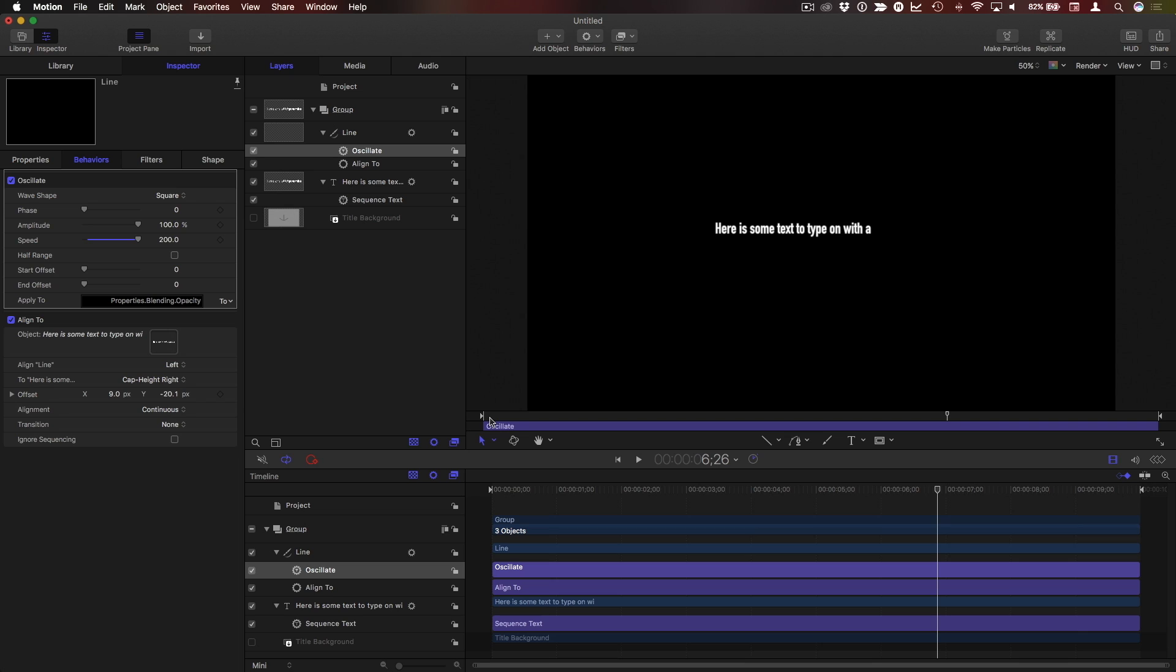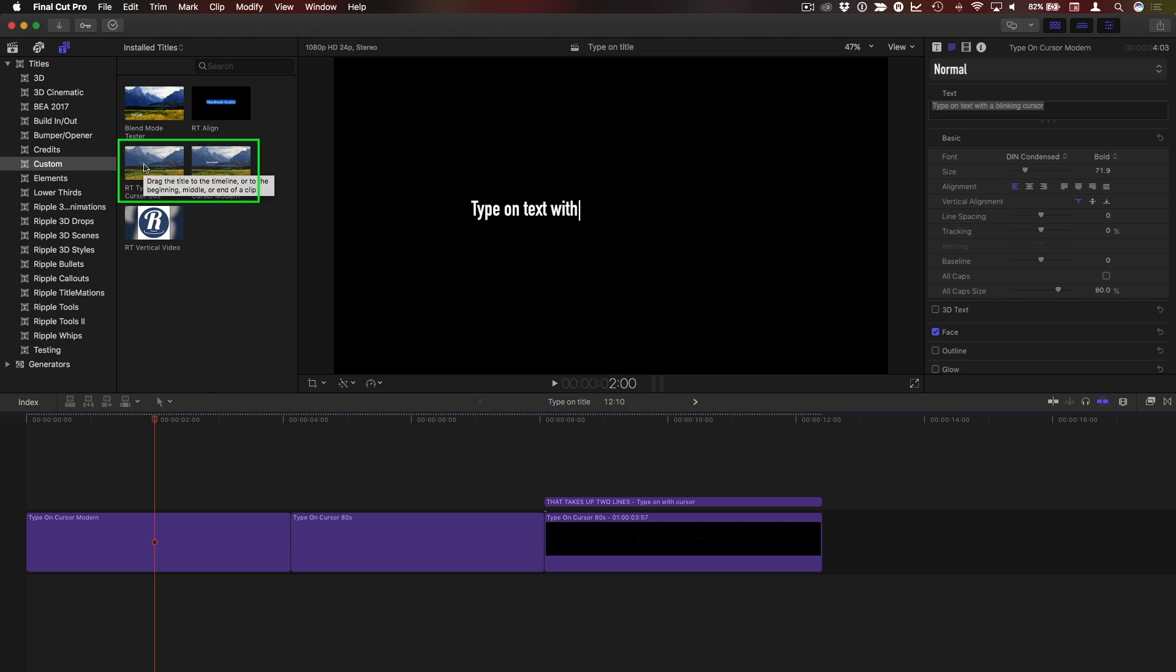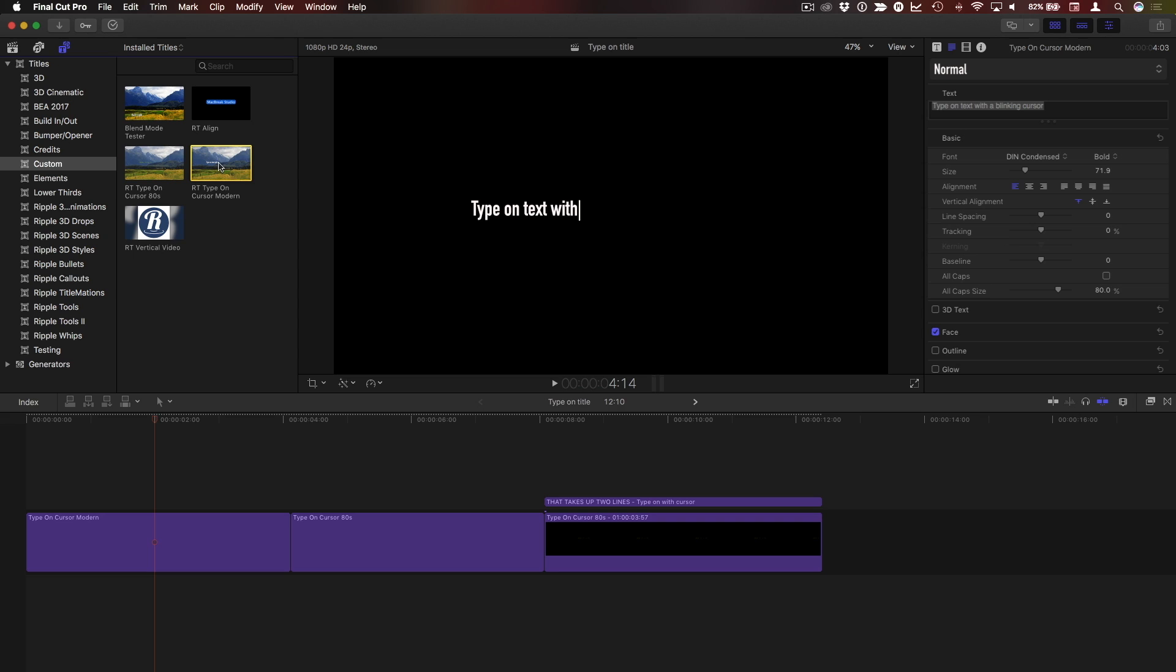But if you don't want to do all that, I've created two versions of this for you to download for free. Once you install them they'll show up as RT Type On Cursor 80s and RT Type On Cursor Modern. They are both made with the exact same template. I simply modified the different parameters that are exposed in Final Cut.